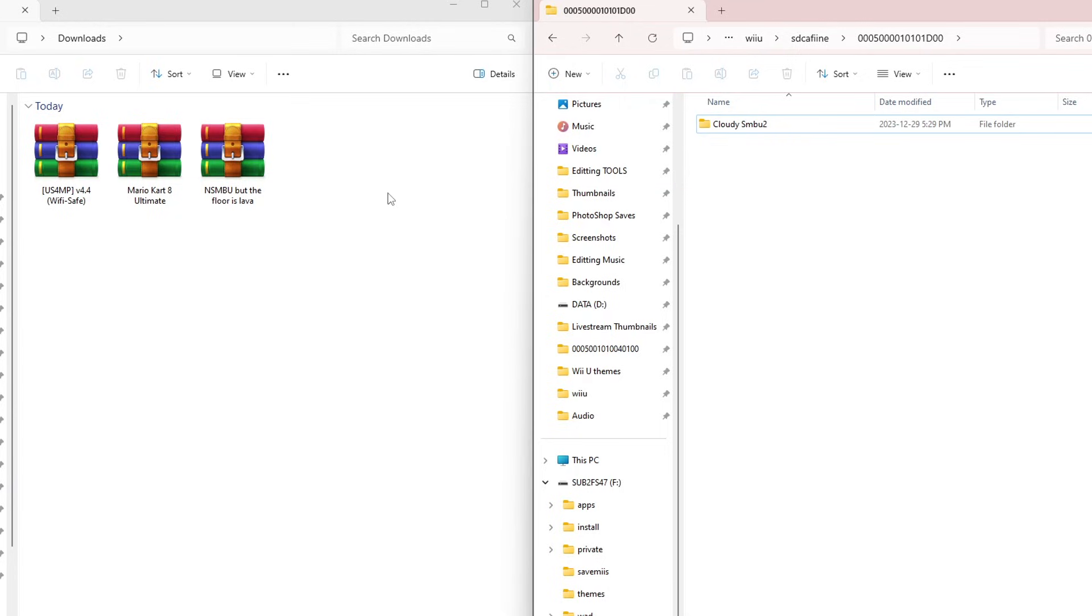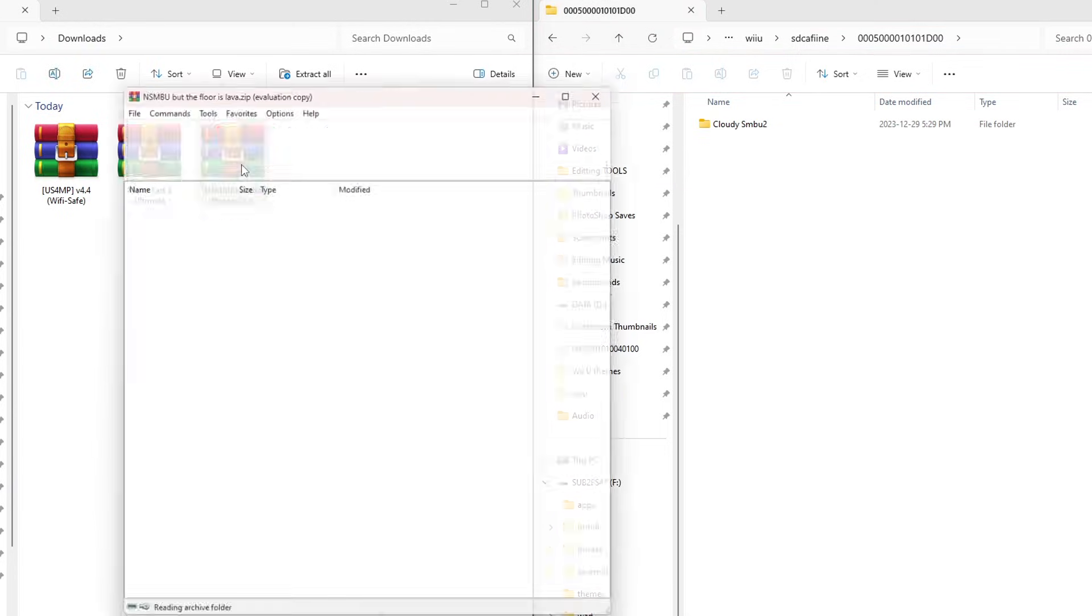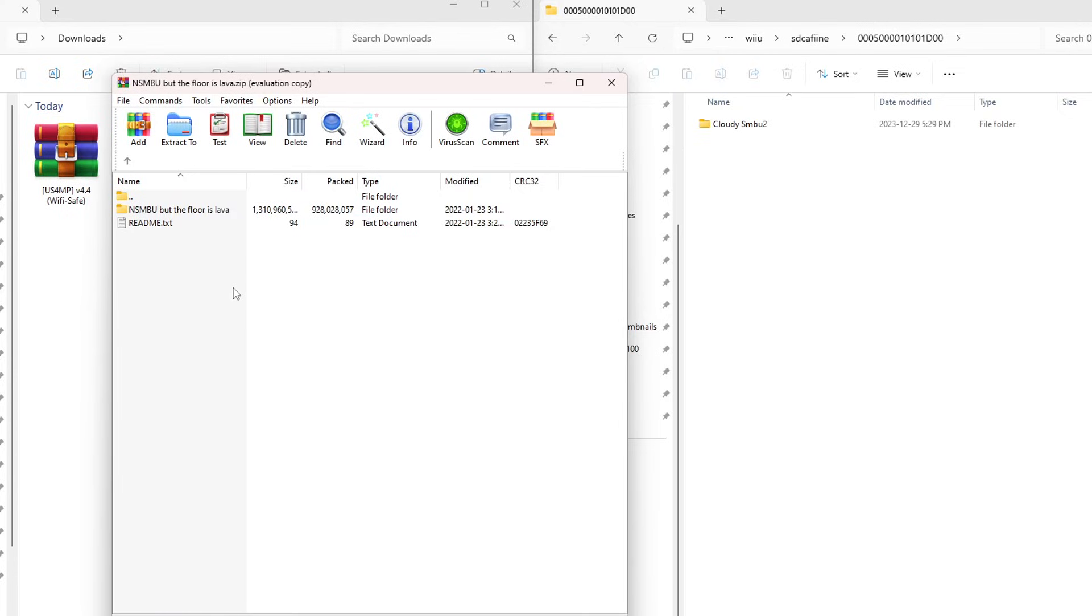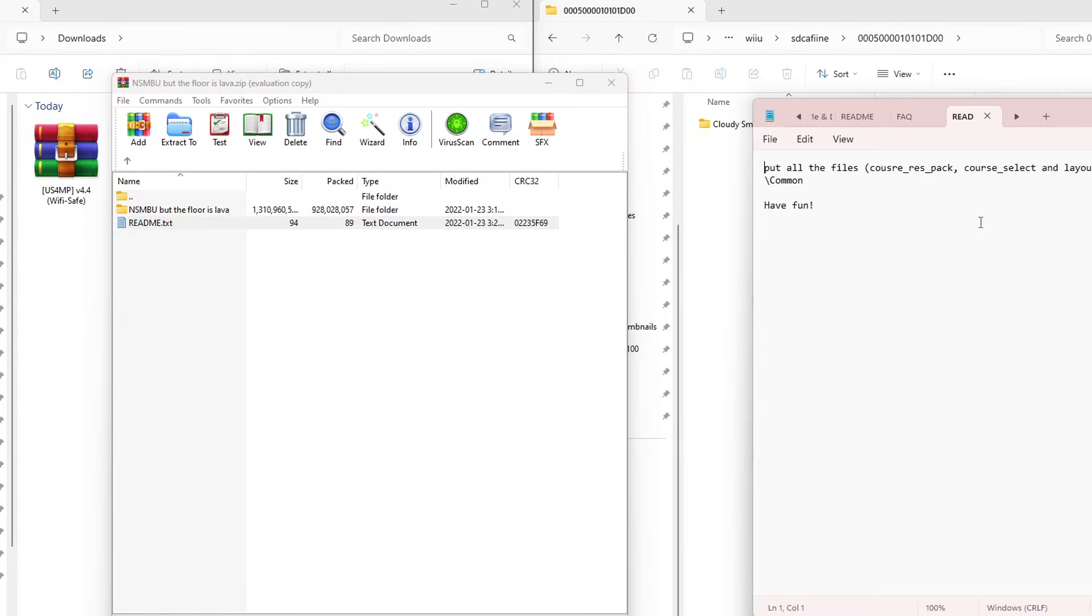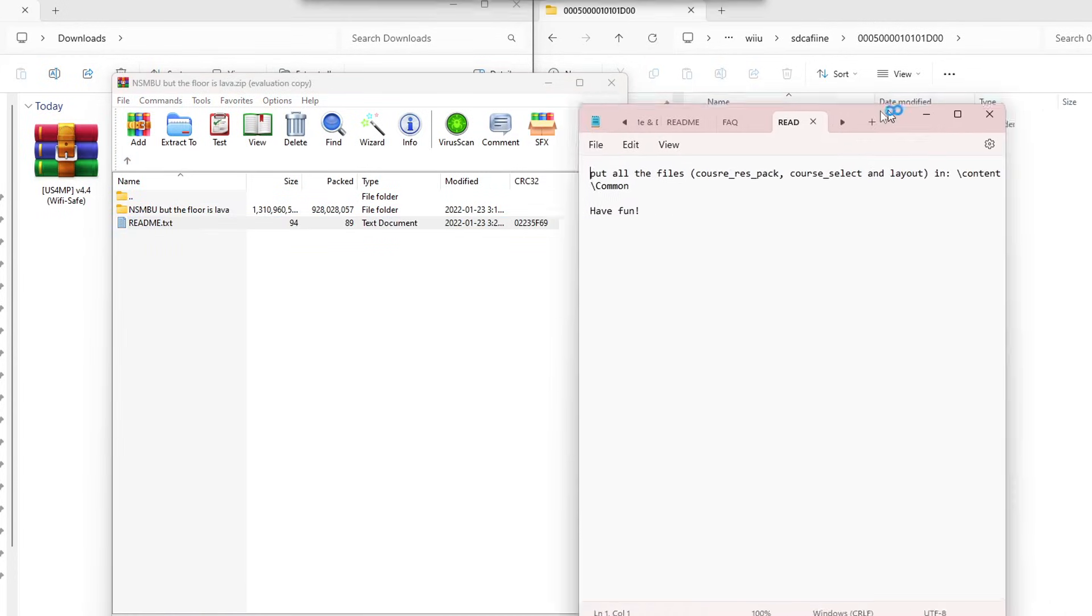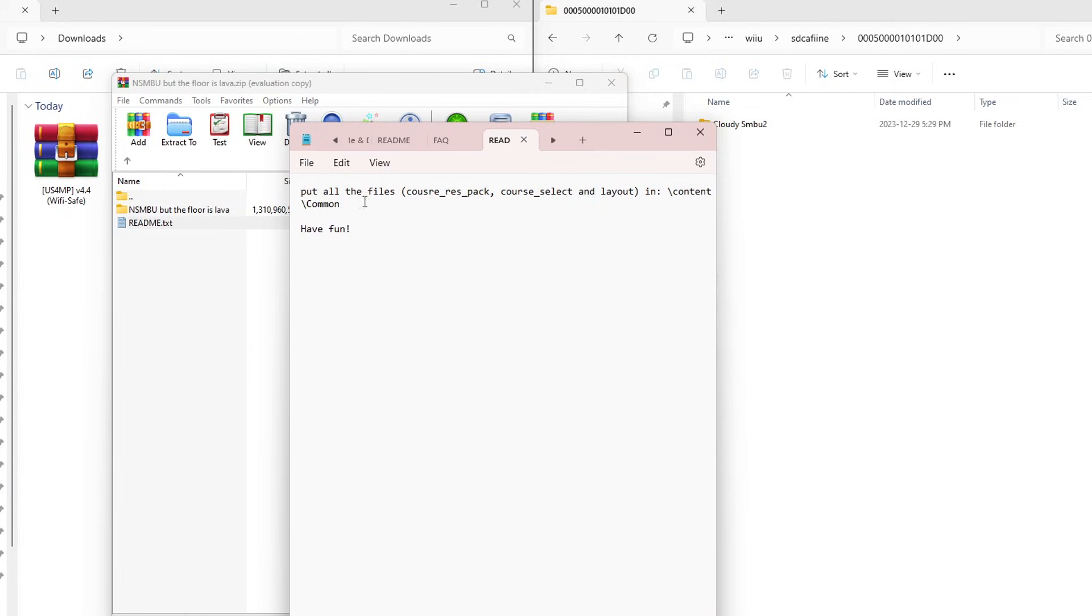Let's get the floor is lava on here. Let's open up the zip file. This one is a little bit more tricky. If we go inside the SMBU floors lava, we have no content folder. So let's go back, we'll read the readme text. As you can see, it says put all the files in content and then common. So we have to create those folders ourselves. Kind of sucks when we have to do this, it's pretty easy for the creators to put them all in the correct folders for us. But sometimes this is how it is.